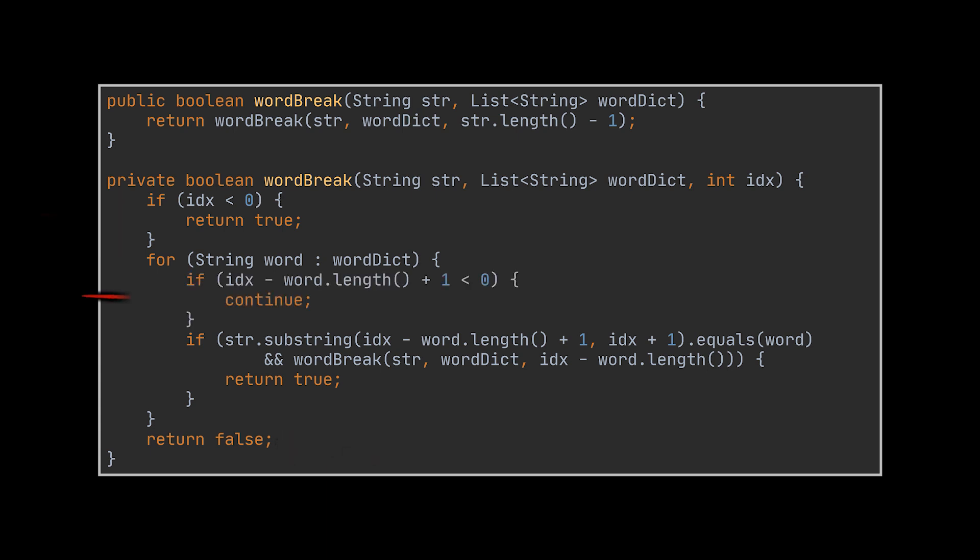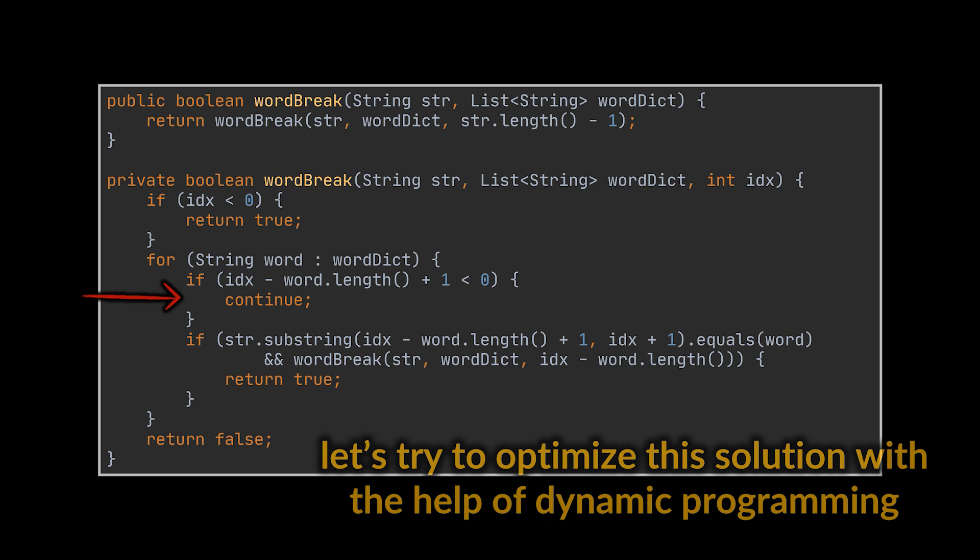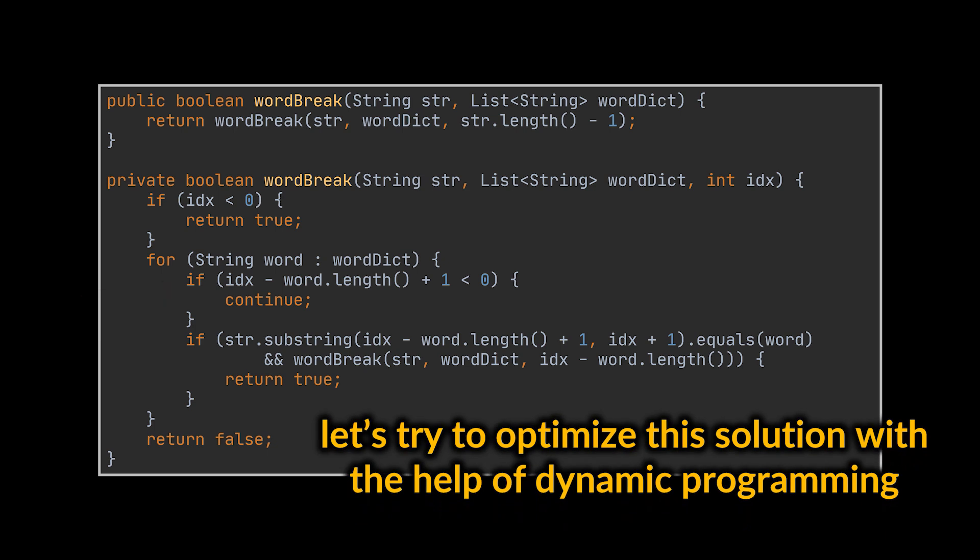Okay, this solution works. However, we previously discussed the drawbacks of recursion and explained that dynamic programming is the optimal way to go when attempting to solve such problems. Let's go ahead and try to apply this technique and provide a more optimal code.